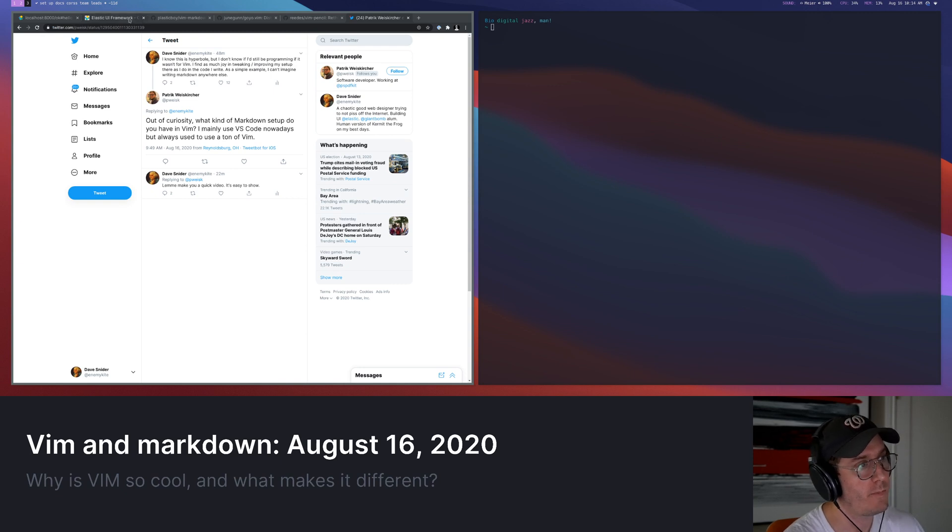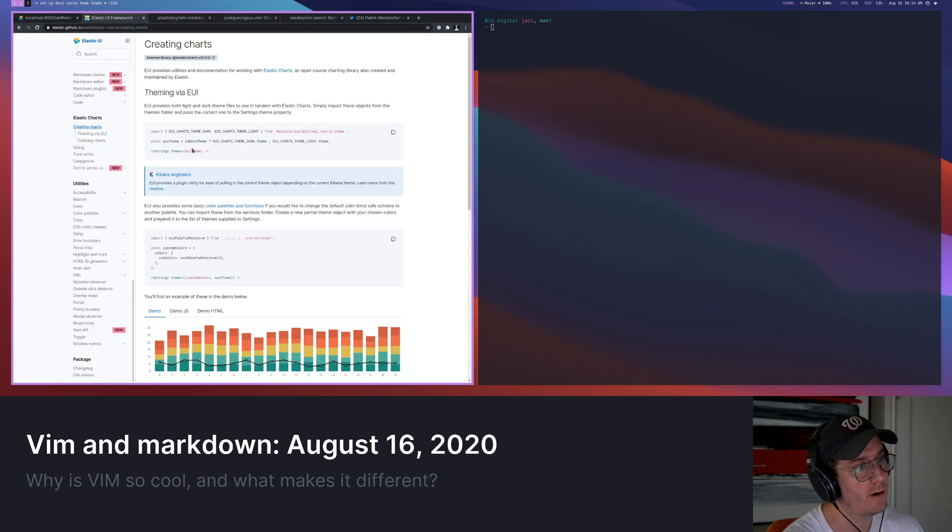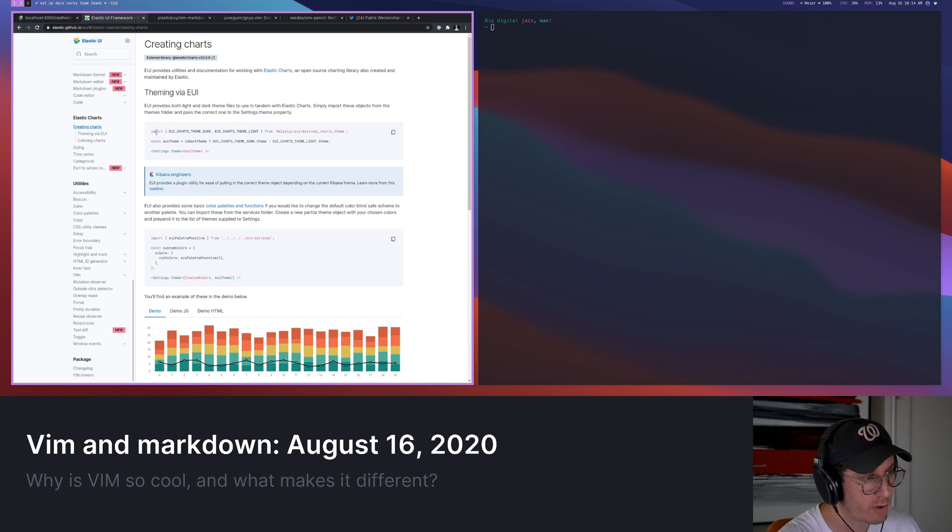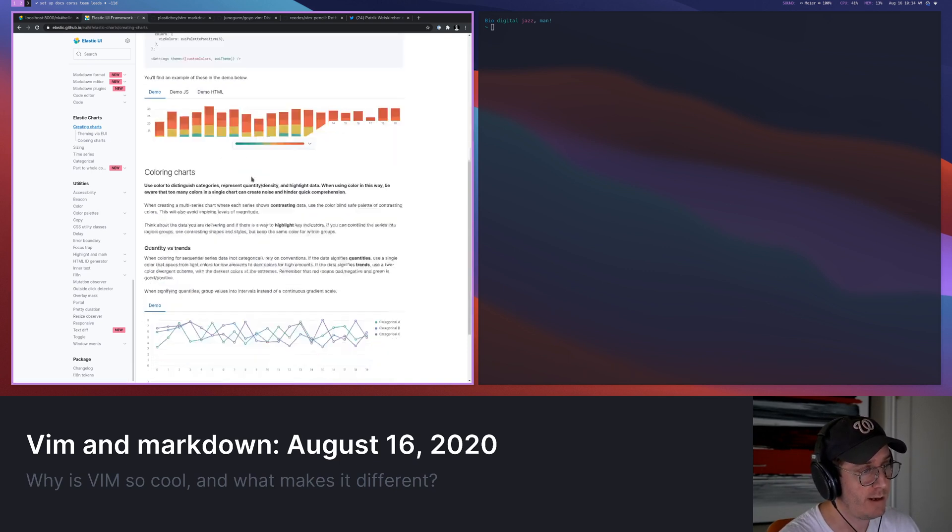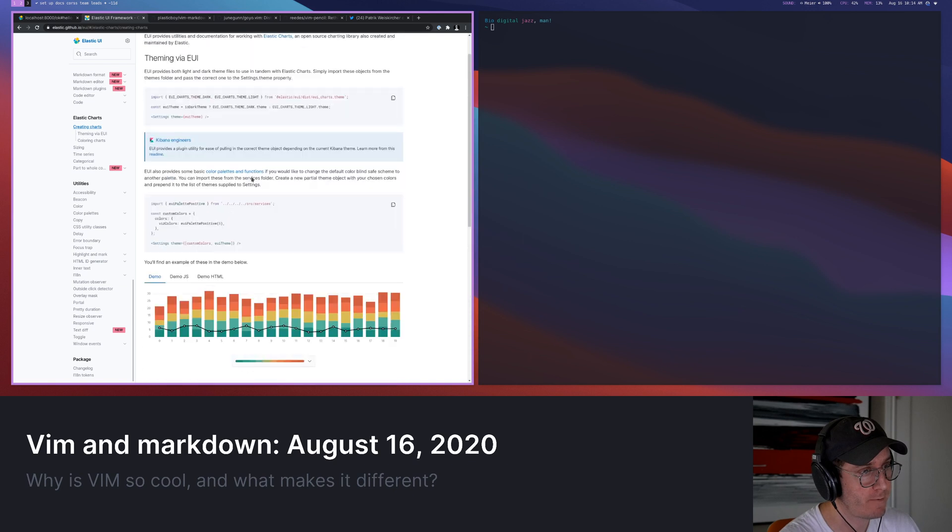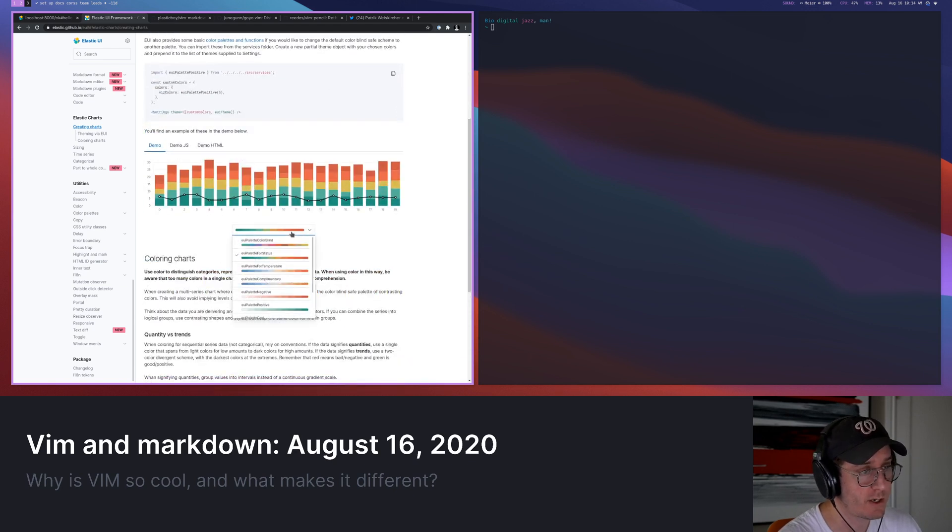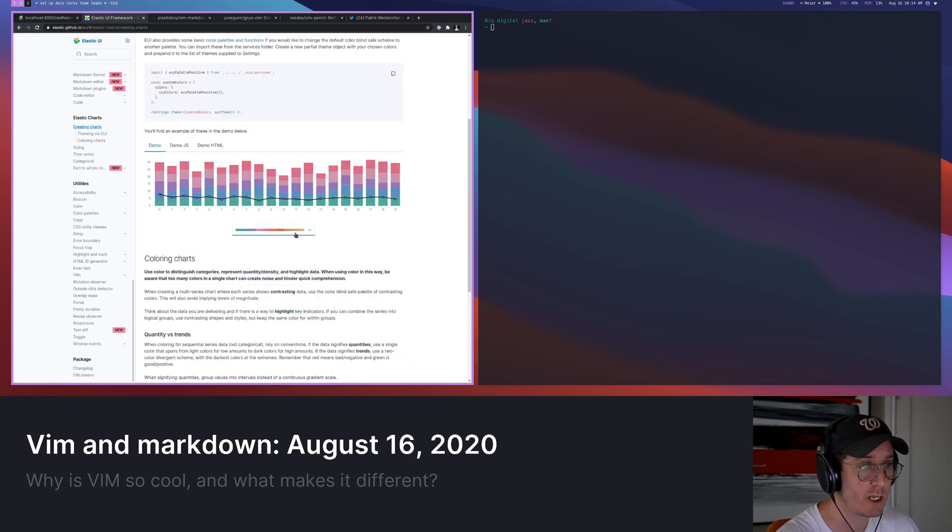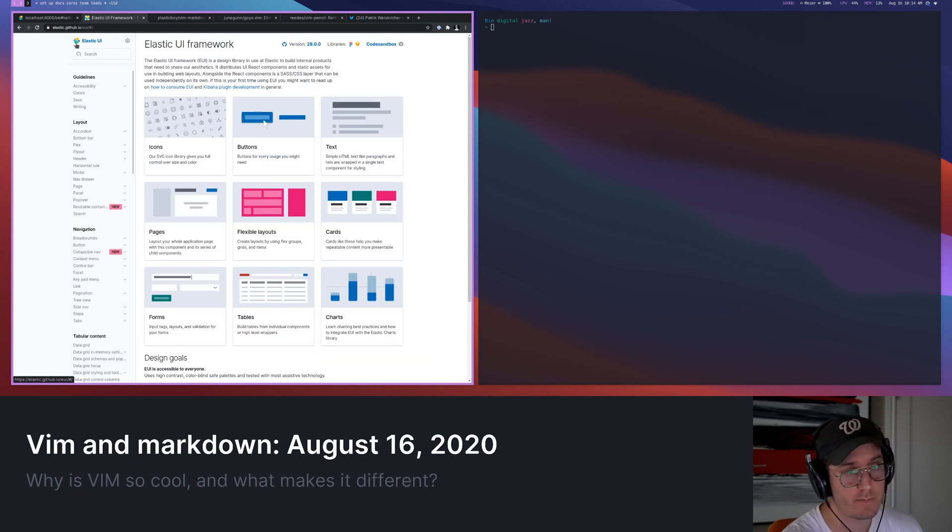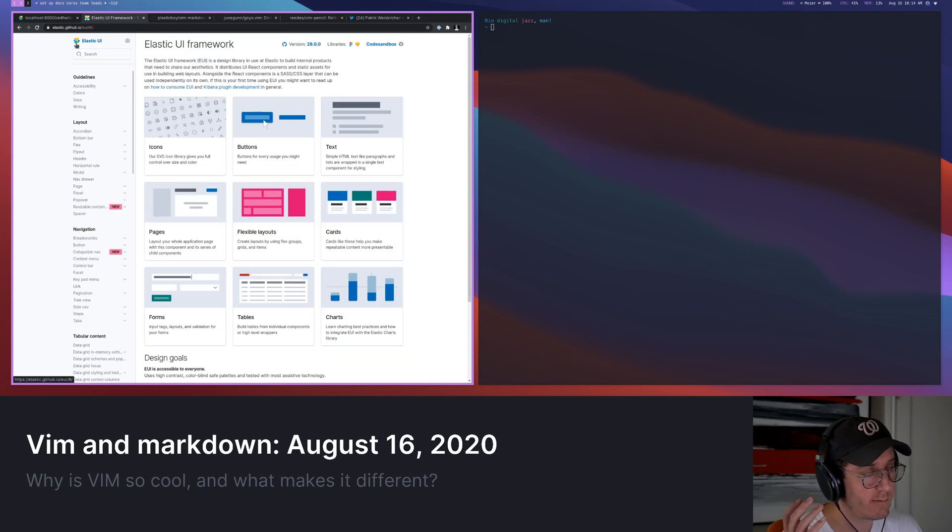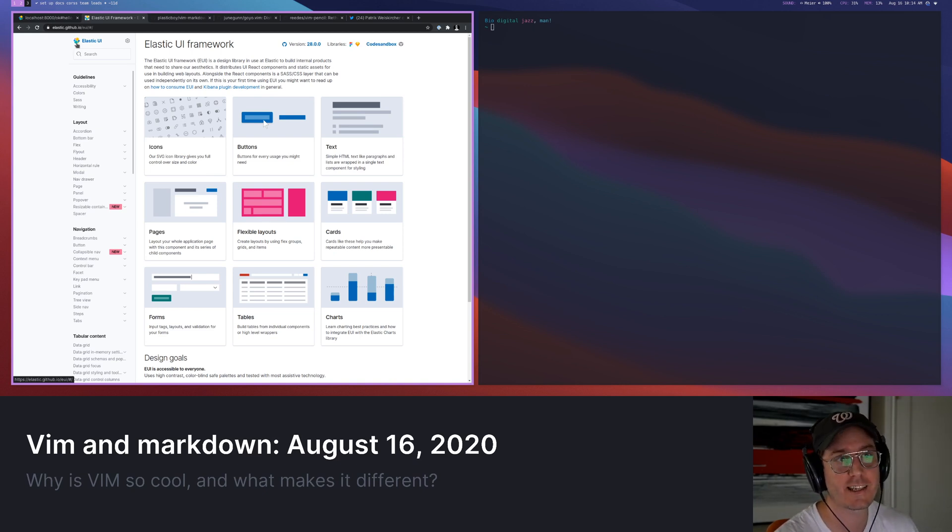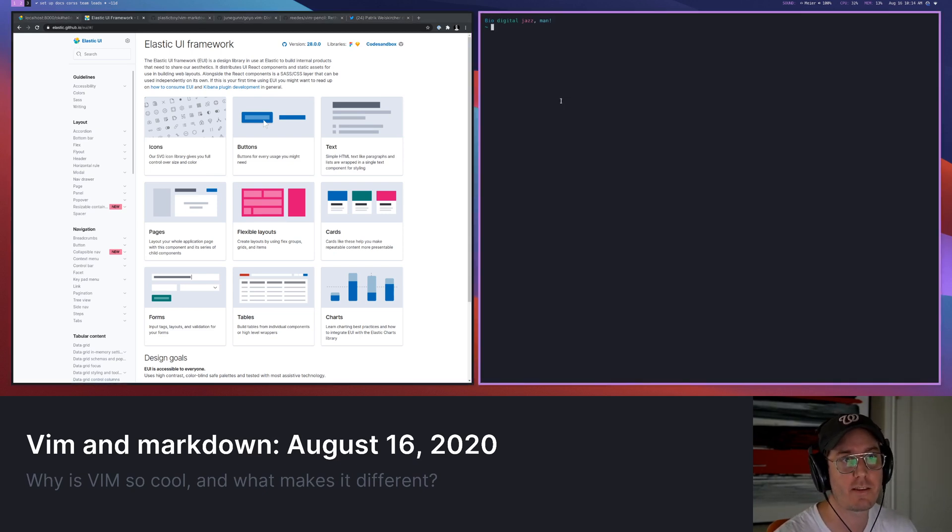I might walk through some of my repo. So for those that don't know, I work with a team that builds this Elastic UI repository, which is basically just a big open source repo for how we build Kibana, how we build a lot of our Elastic property stuff. It's a big React design library that is way too big at this point. It's got so many things in it.